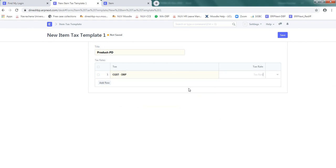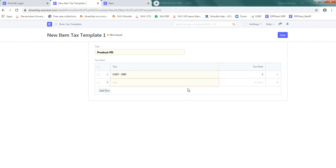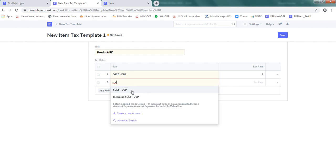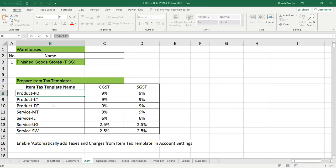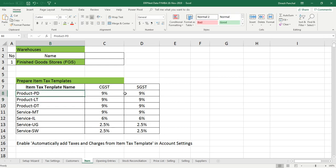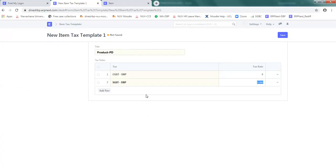Which is at 9% and SGST, which is again 9%. Please use this Excel sheet for the data. Click on save.